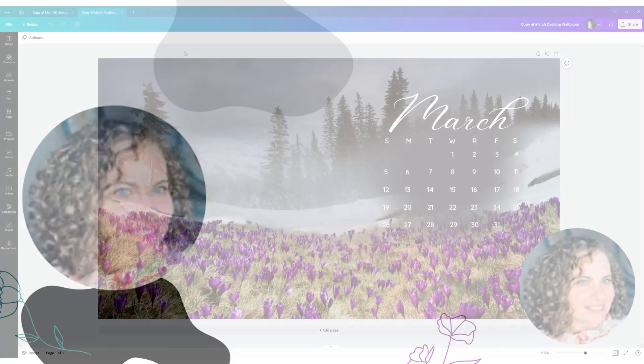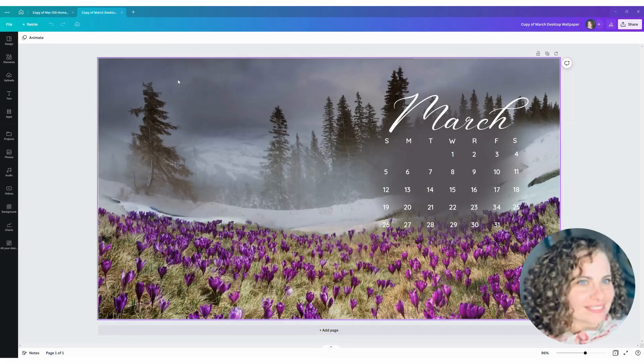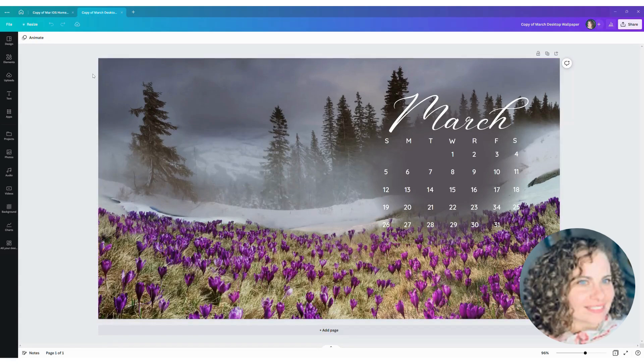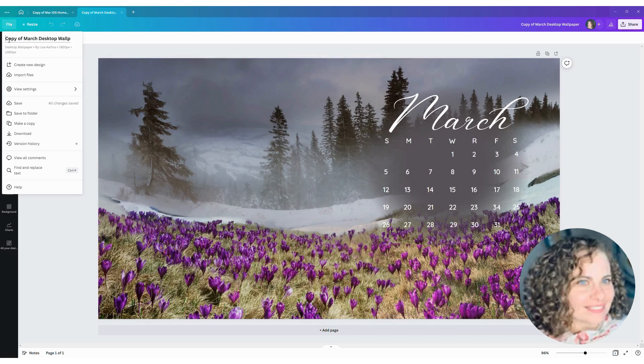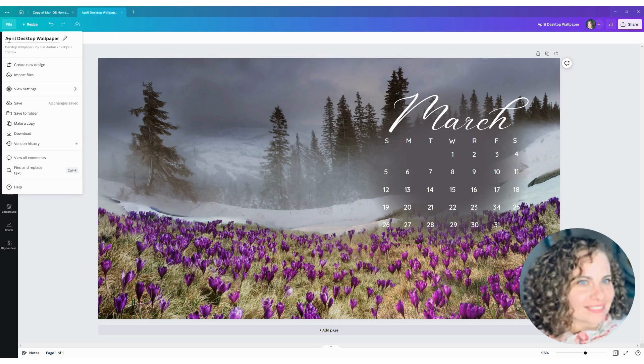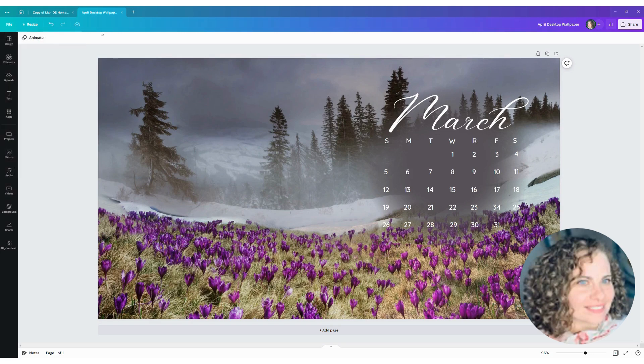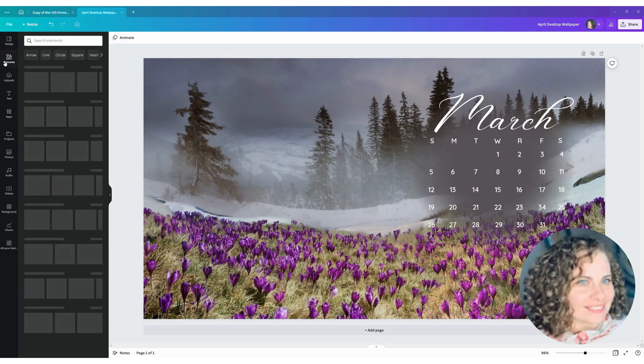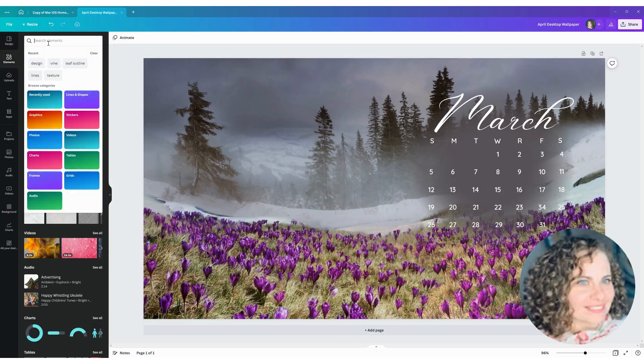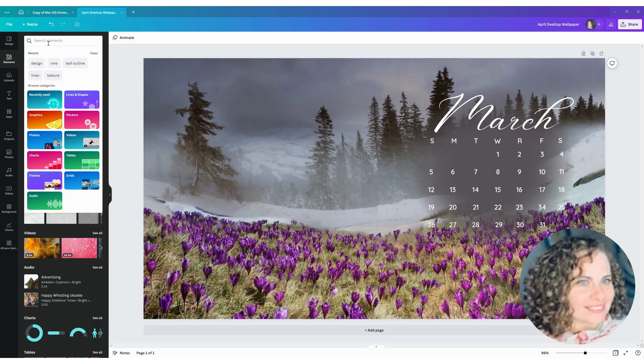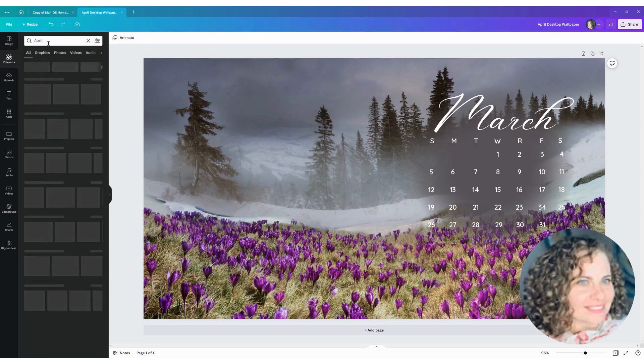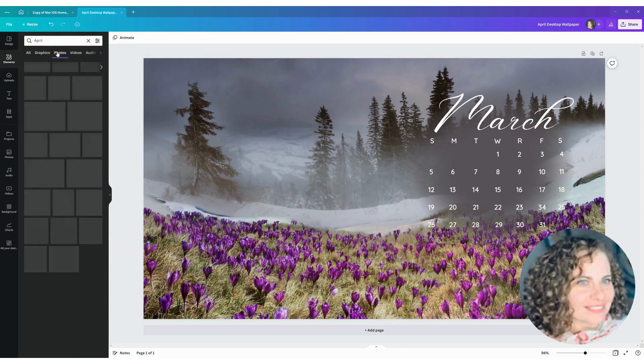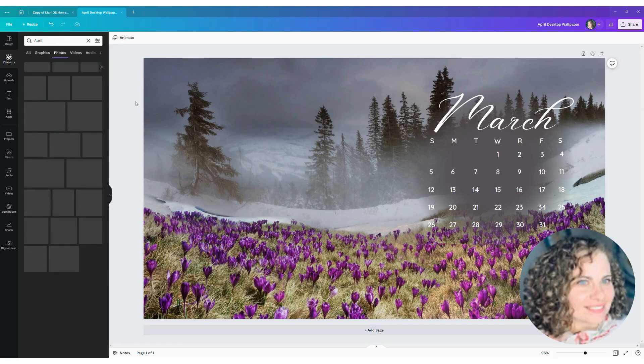All right, so now we are in Canva, and how I like to start this project out is by making a copy of a wallpaper that I already like. So I'm just renaming this to the current month of April and saving it. And then I'm going to start by clicking on the elements and typing in April, and then that will start pulling up photos that have April tagged on them.